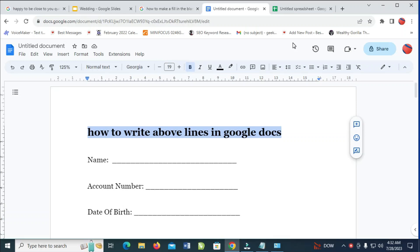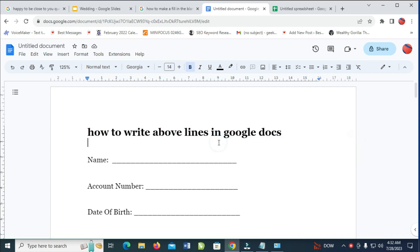Good day everyone. In this video I will show you how to write above a line in Google Docs. To do this, firstly go to where you want to write. As you can see, here is a name and here is the line. Let's say we want to write 'name' right here.